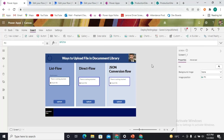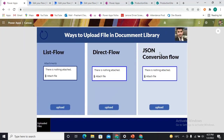I have already created the setup and I'm just going to explain how it works. You can see in my screen I have divided it into three different portions: one for the List Flow approach, another for the Direct Flow, and the third one is the JSON Conversion Flow. The third one is the advanced version of the second one.